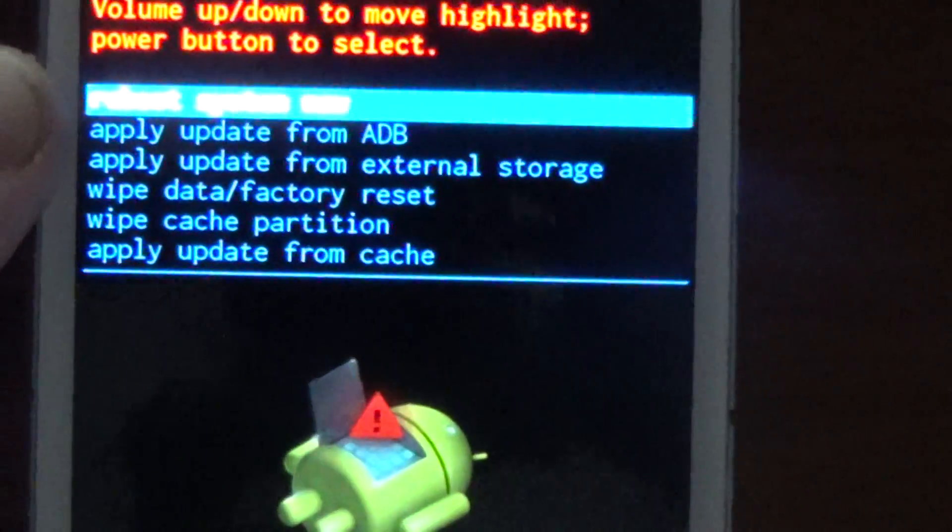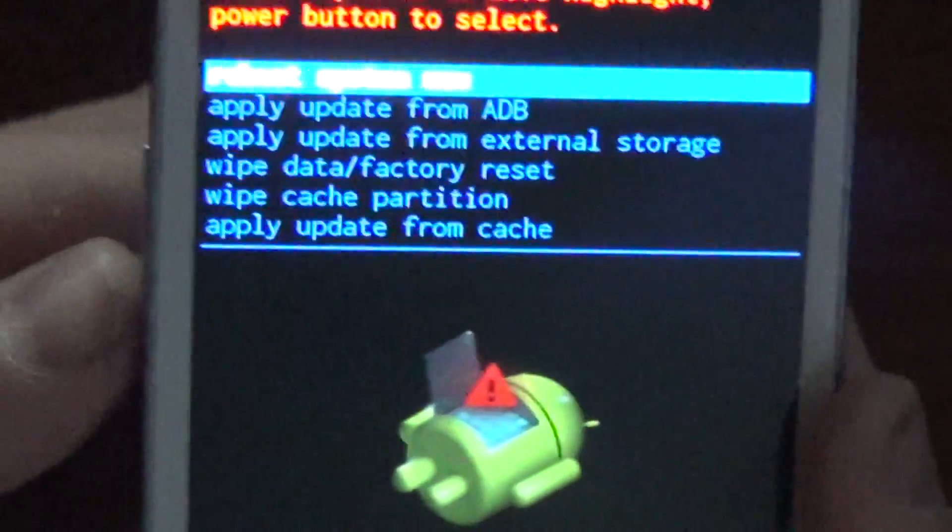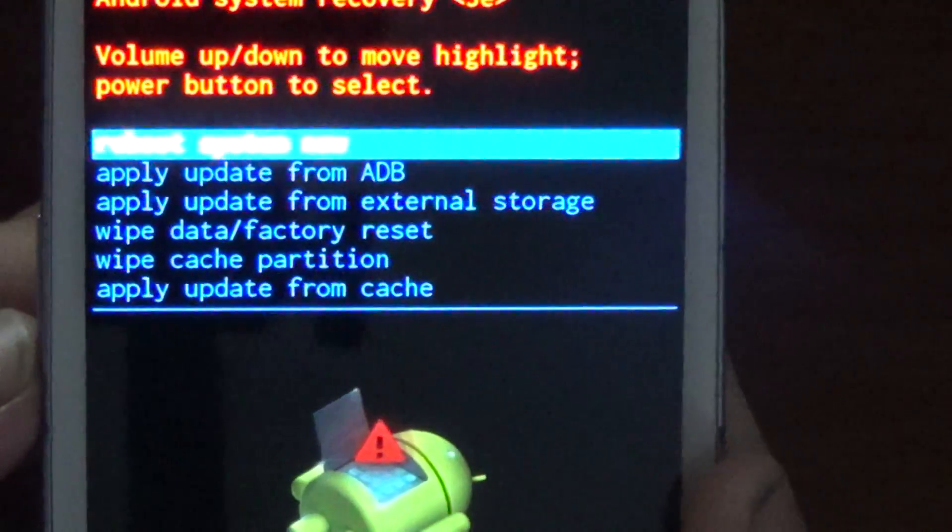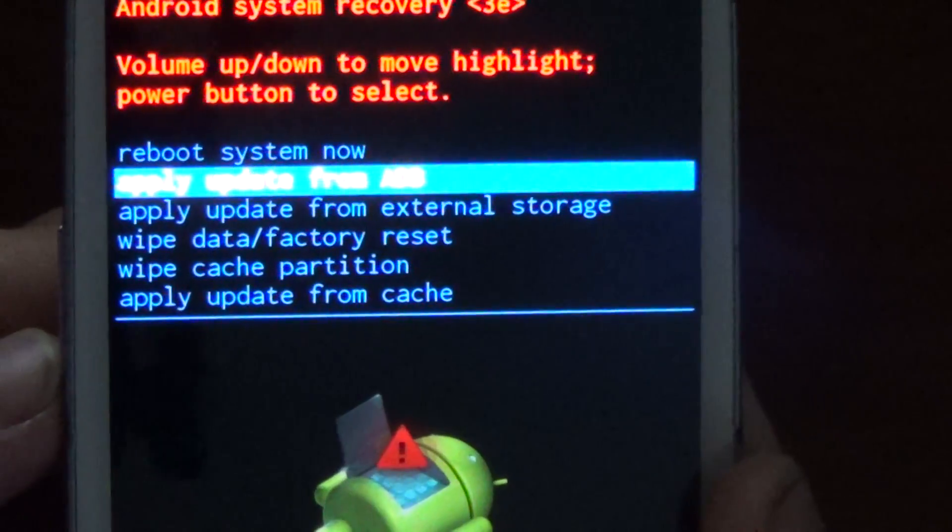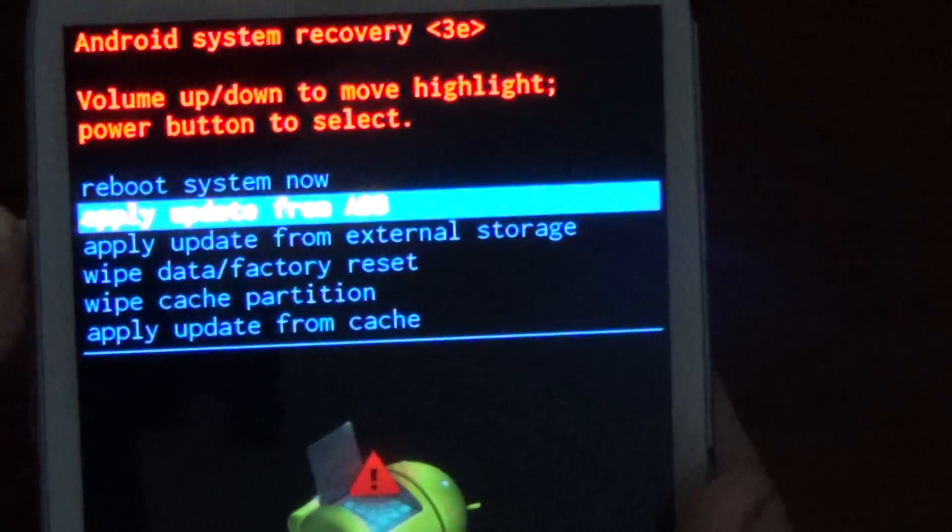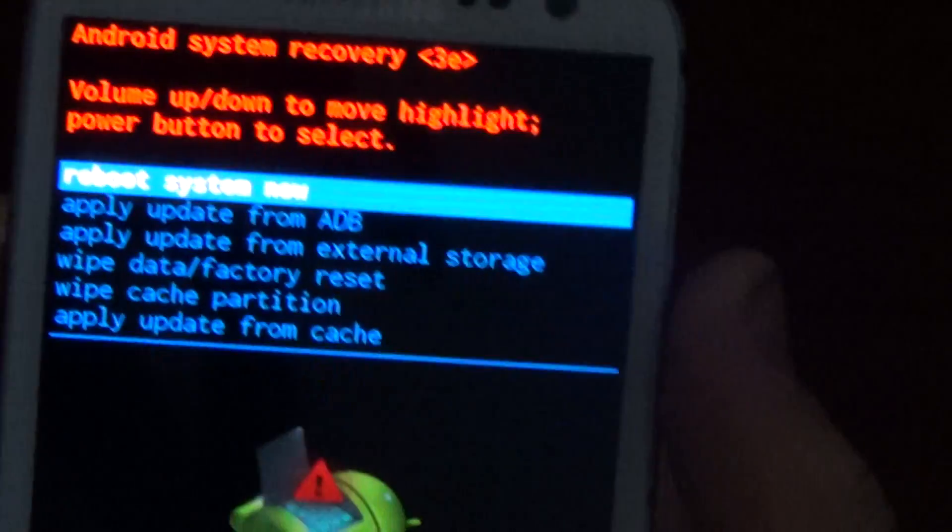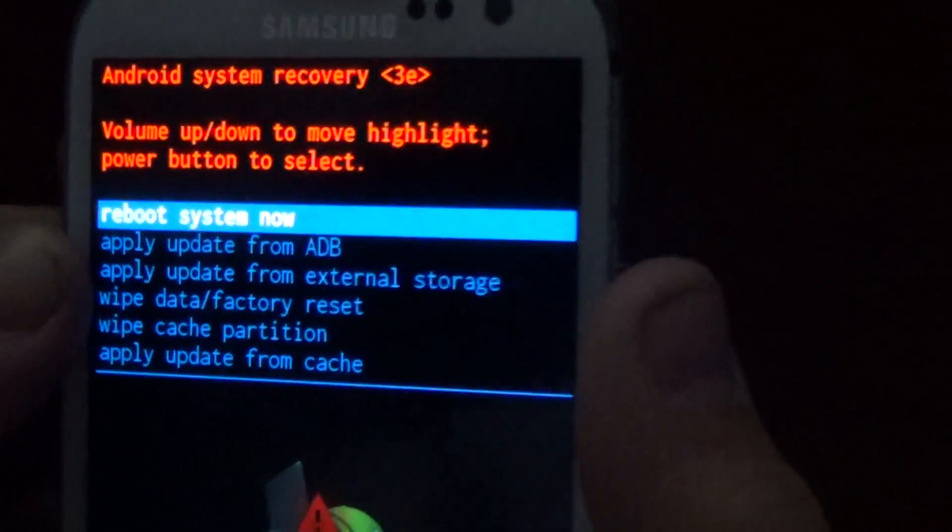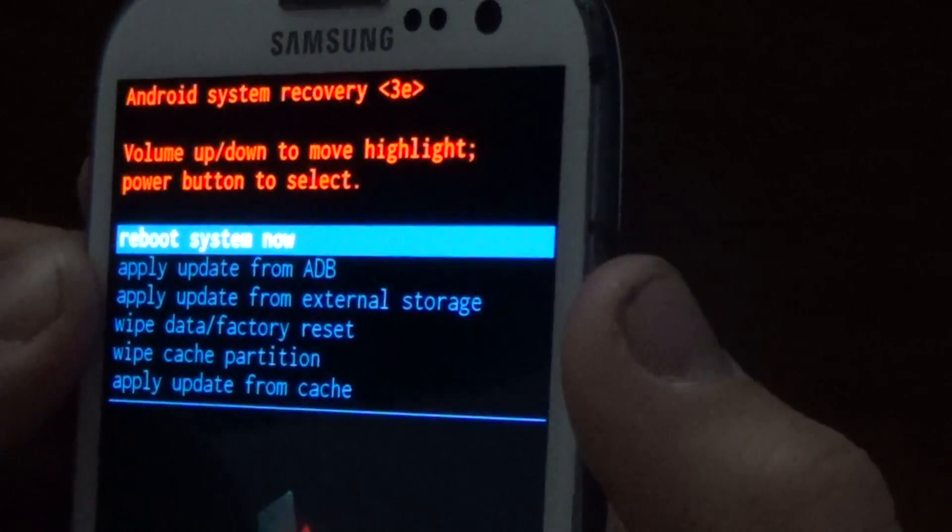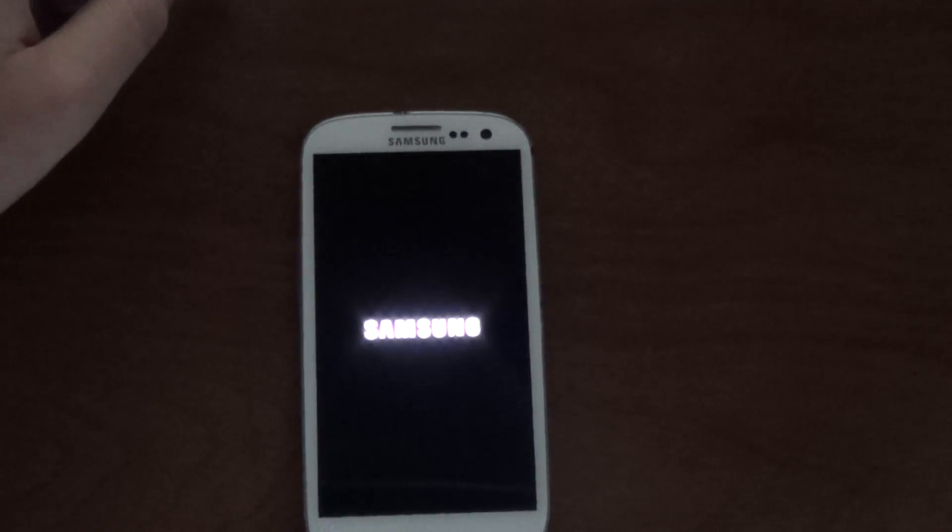It pops into this menu and it asks you what you want to do - reboot the system. You want to go to 'reboot system now', which is the first highlighted thing, and hit the power button again. It'll automatically start resetting the phone and all your data is wiped off now.